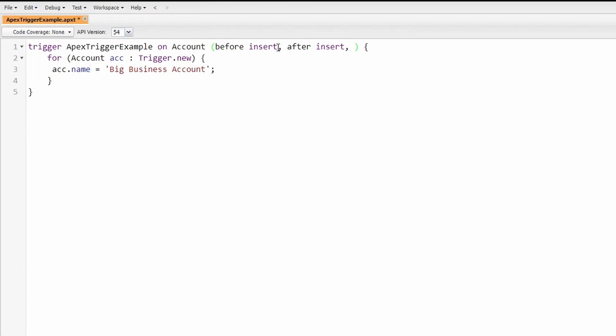Although it wouldn't make sense for our trigger, you could add the different parameters like, for example, there's before insert, after insert, before delete, etc. Main thing I want to capture here is that you can add multiple criteria for what starts or what would cause a record to enter your trigger. I'll go ahead and delete that and now we'll continue on to this next item here.